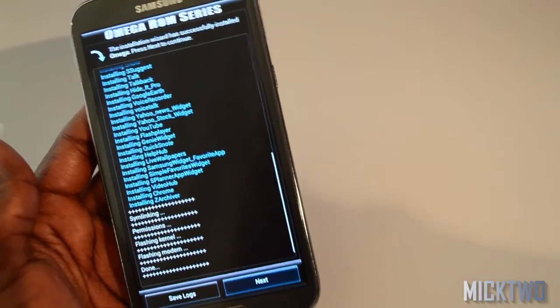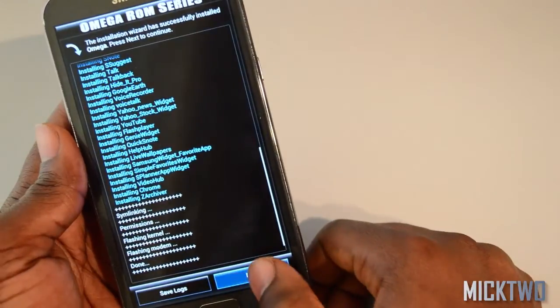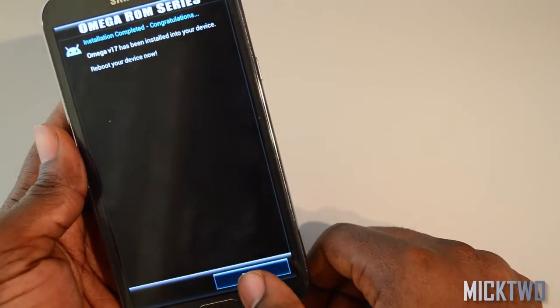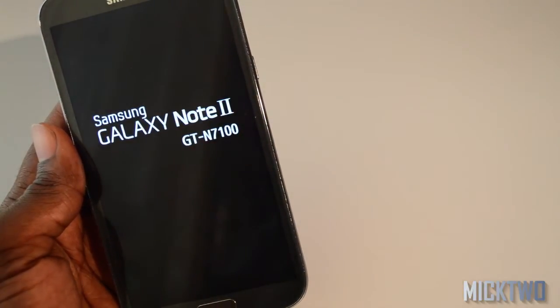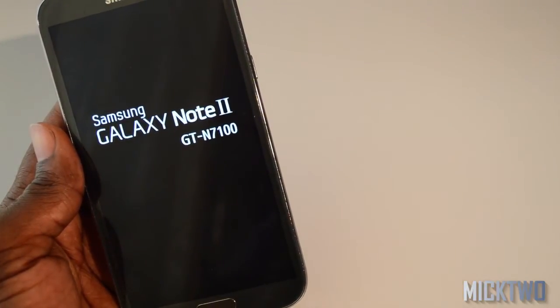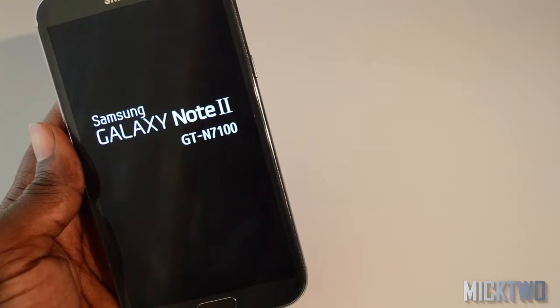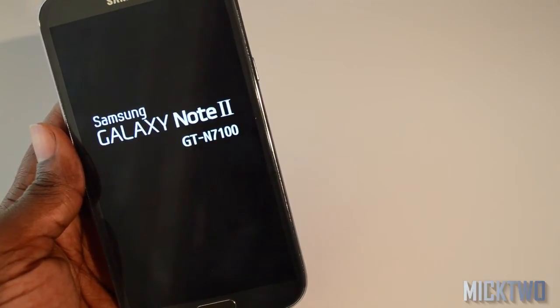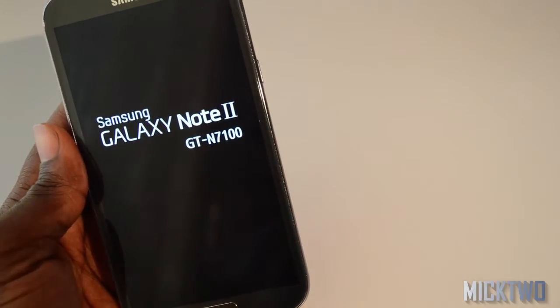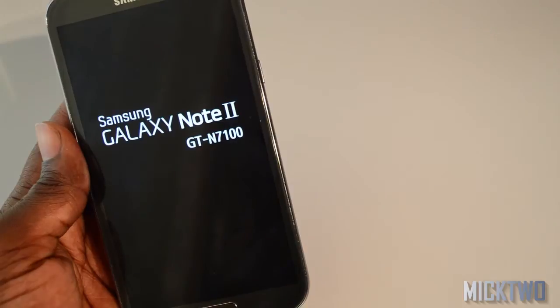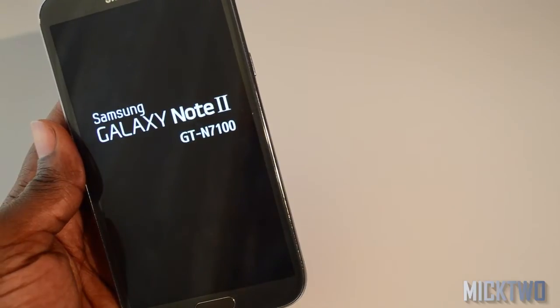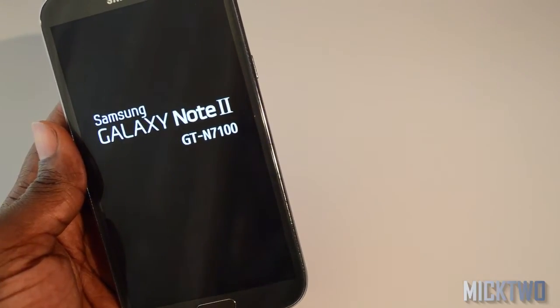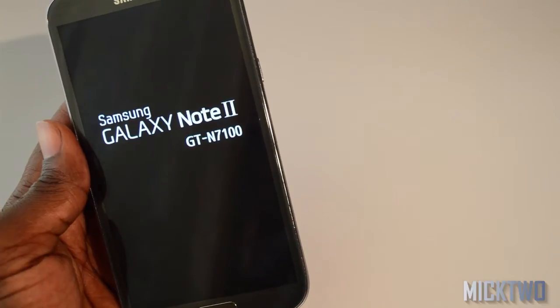Once it's done, click the next button and then reboot the device.